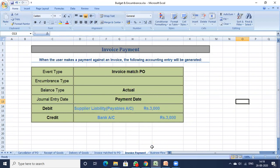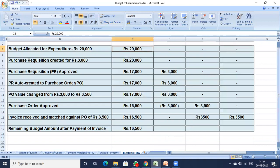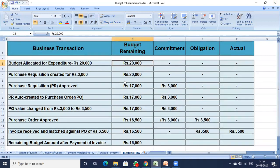This whole process is the P2P life cycle and this is how encumbrance accounting happens. Using the earlier example of a 20,000 rupee budget: if you change your PO value from 3000 to 3500, it goes into your obligation as 3500. When you match the invoice to the PO for the actual expenditure of 3500, you are left with 16,500 rupees in your budget account — that is your appropriation. This is called the unencumbered balance.